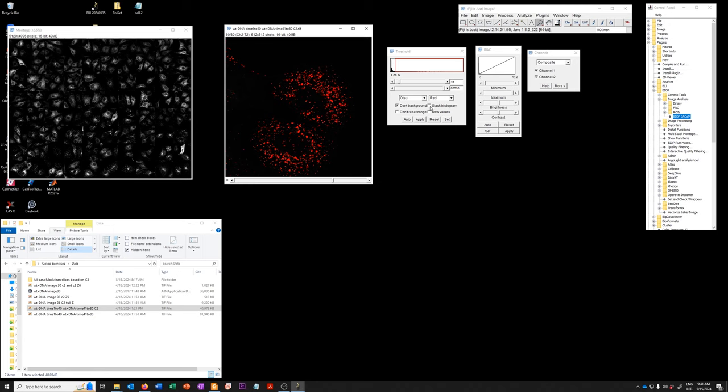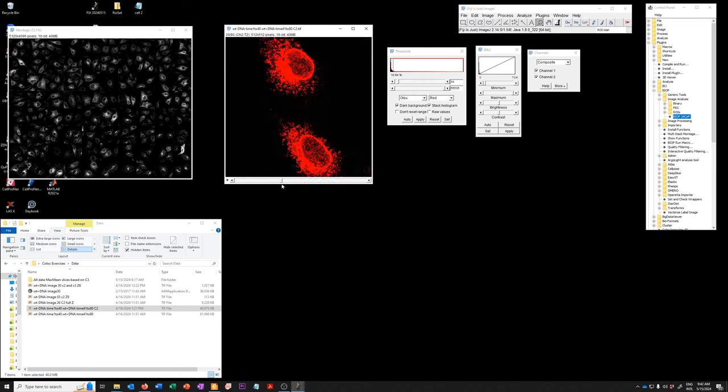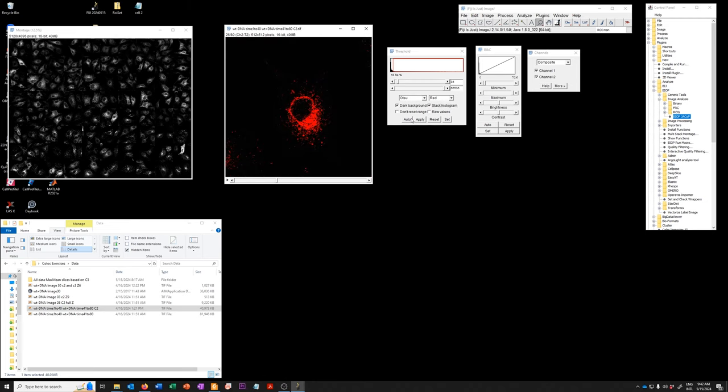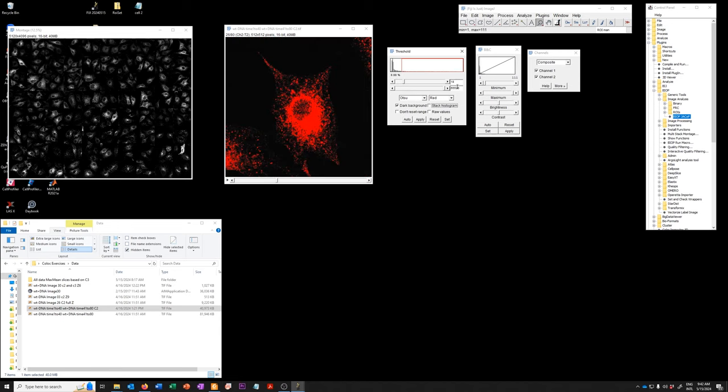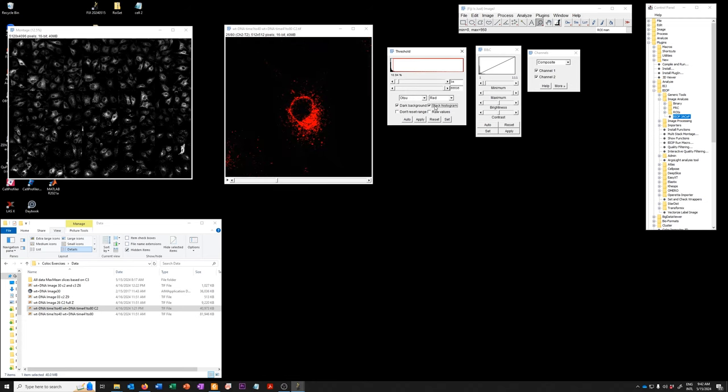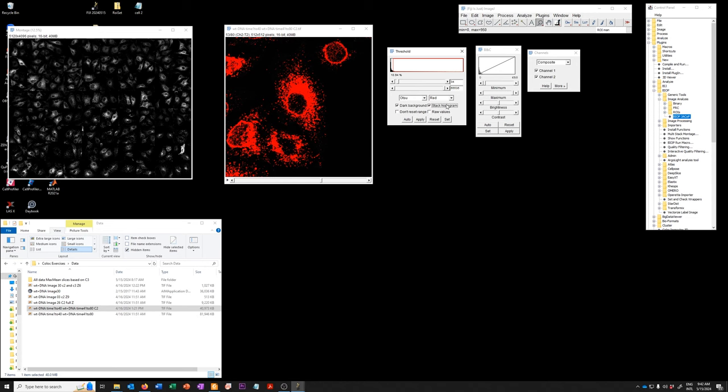You can also use Otsu with stack histogram checked. So if you click on stack histogram, Otsu will calculate the proper threshold based on a histogram that includes all of the images in a stack, not just an individual one. And so be careful when you do that because the behavior of the auto button is not quite what one would expect. If you click this, it sort of does some weird calculation. I'm not sure what it's doing. The proper value is shown when you click on stack histogram. So you can see it's 34. If I do it on that one, if I unclick it and then click it again, it's always 34 because there's one histogram for the entire stack. And that is the value that Otsu is finding.